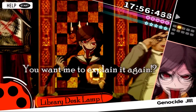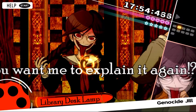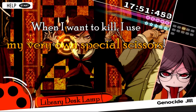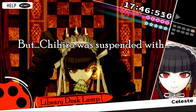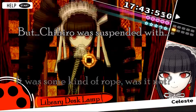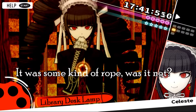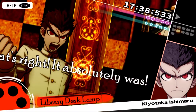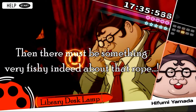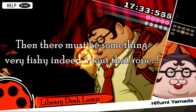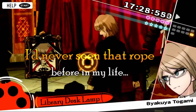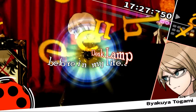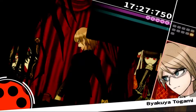The difference between the cases - you want me to explain it again? When I use my very own special scissors and use the same scissors to arrange the body, which here was suspended with some kind of rope - that's right, it absolutely was. There must have been something very fishy about that rope. Hey Byakuya, where'd you get that rope from? I've never seen that rope. Wrong - it was the library desk lamp. It was the extension cord!